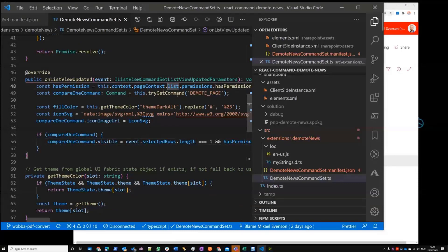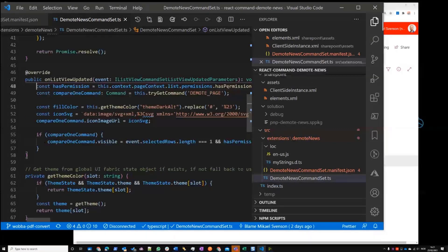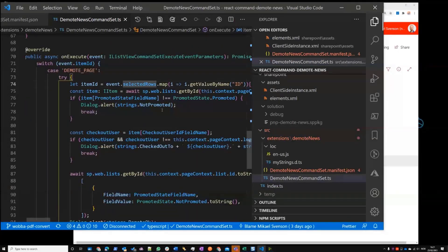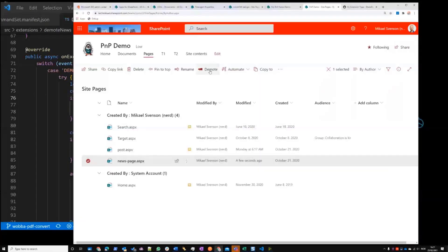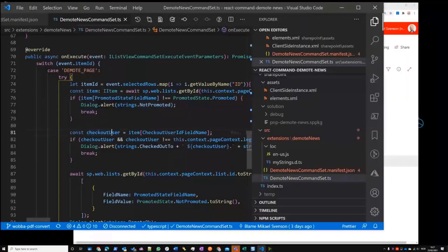At the top here, I'm using the page context to check whether you have add list items permission — because if you can't add list items you can't really edit it. That's the permission check for whether the option should show or not. Then the real work: fetching the page and checking whether it is already promoted or not. So if I demote this right now, it's already demoted so we can't do it twice in a row.